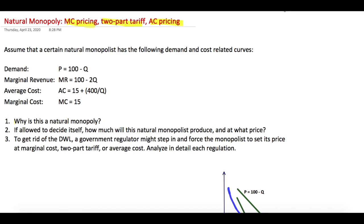You are given the demand curve, marginal revenue, average cost, and marginal cost. You need to answer three questions. First, why is this a natural monopoly? Second, if allowed to decide itself, how much will the natural monopoly produce and at what price — in other words, determine output and price under monopoly. Finally, to get rid of the deadweight loss, the government might step in and force the monopoly to set its price under marginal cost pricing, two-part tariff, or average cost pricing.